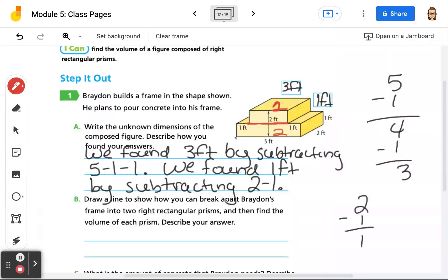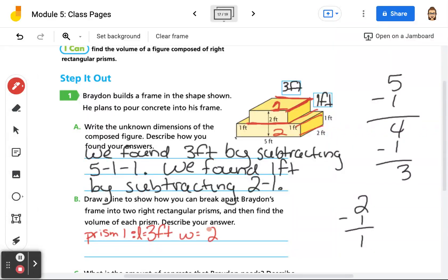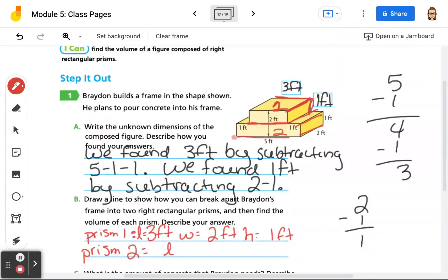So if we look at prism 1, we have a length of 3 feet. The width is the same all the way across, so we're going to have the width equaling 2 feet. And the height equals 1 foot. For prism 2, the length is 5 feet. The width, because it's all the same, is 2 feet. And the height is 1 foot.